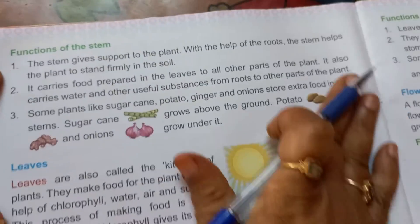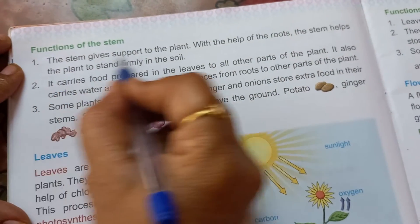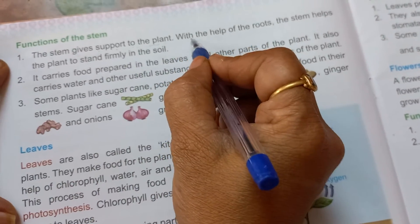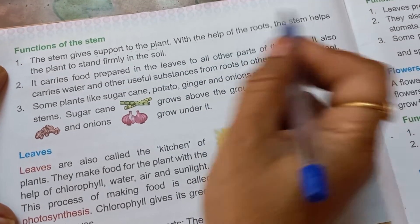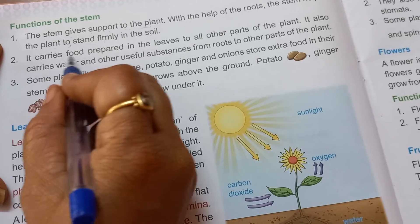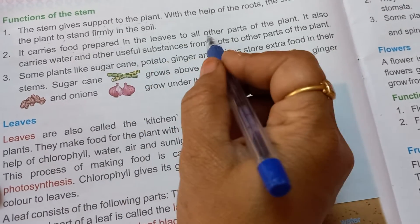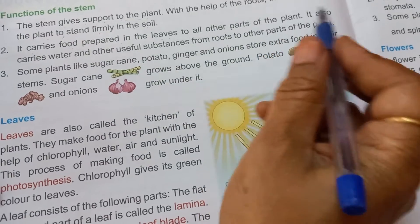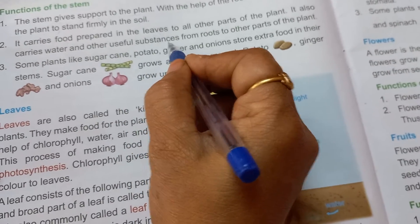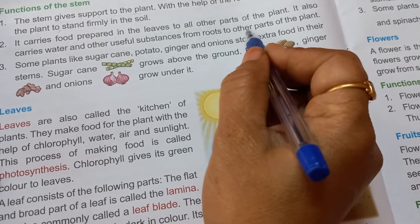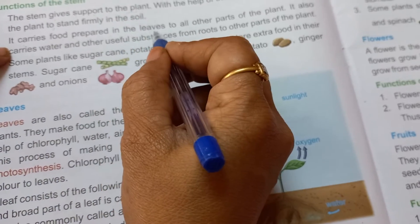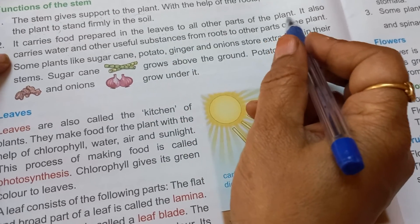Now, functions of a stem. The stem gives support to the plant. With the help of the roots, the stem helps the plant to stand firmly in the soil. It carries food prepared in the leaves to all other parts of the plant. It also carries water and other useful substances from the roots to other parts of the plant.